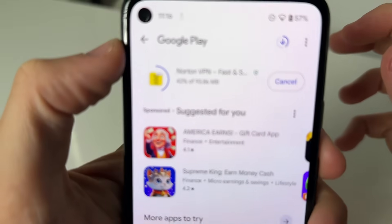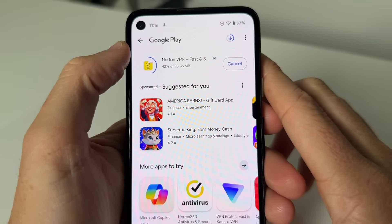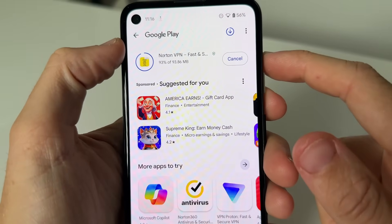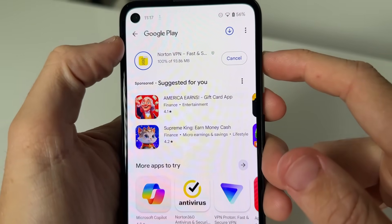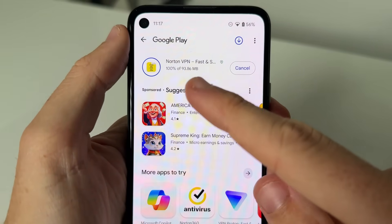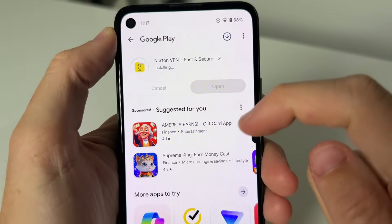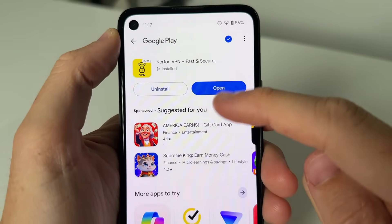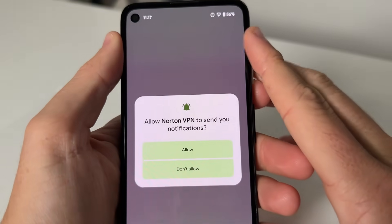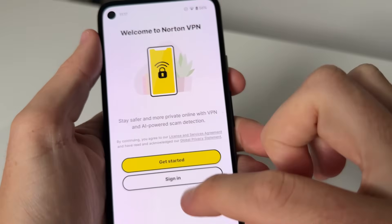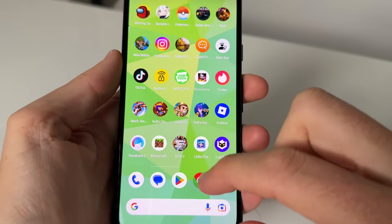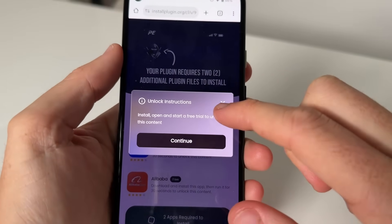So you go ahead and get Norton VPN. You wait for it to download — it depends on your internet speed, but that should be good. As you guys can see, it is now installing. I'm gonna go ahead and open it up, and you can go ahead and use this. Sign in, get started — all good.